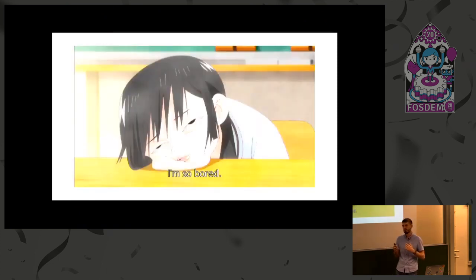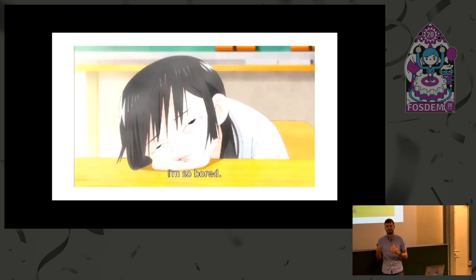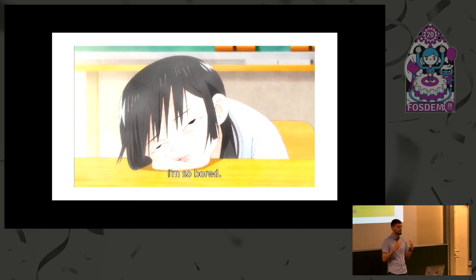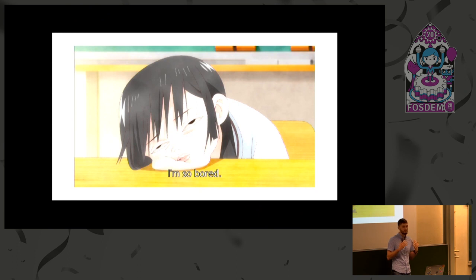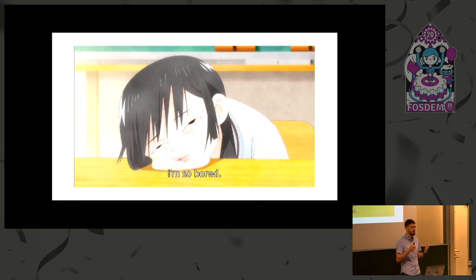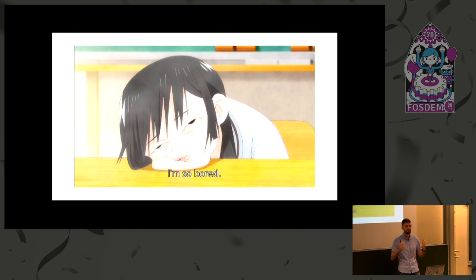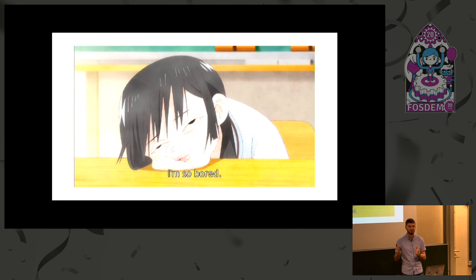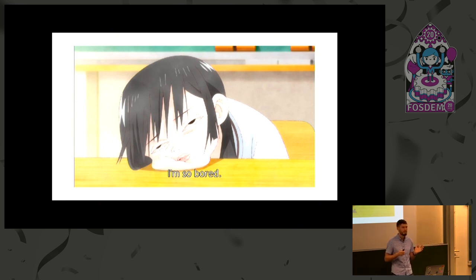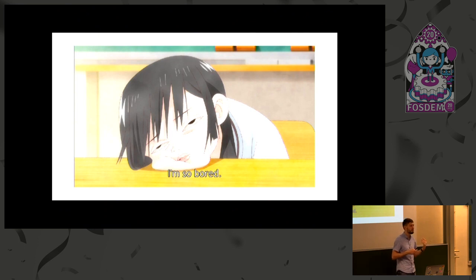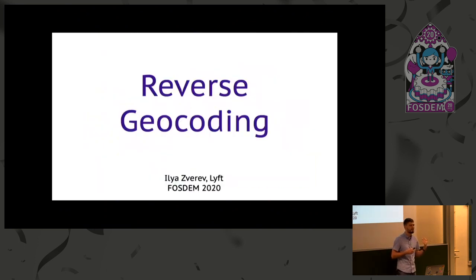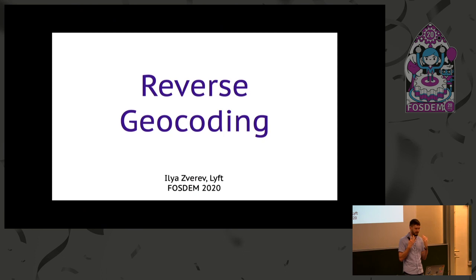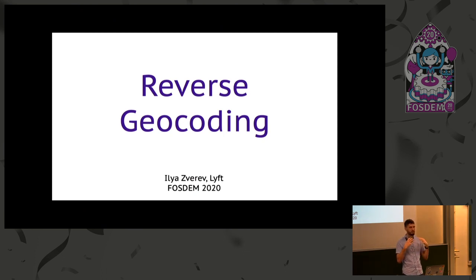I doubt they will like it, because underneath all that, geocoding is not exactly a mapping problem. It's more of a language processing problem. You take a phrase, split it by tokens, do a full-text search, return results. It's not about maps at all.